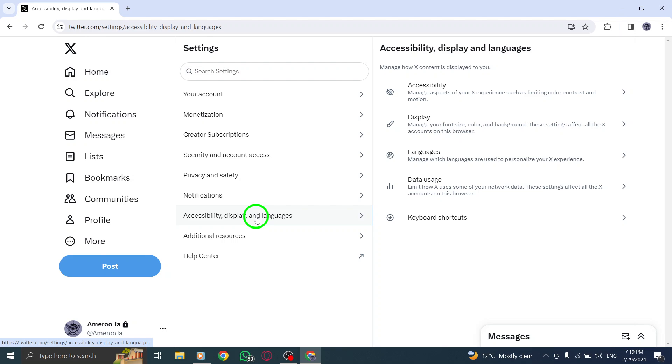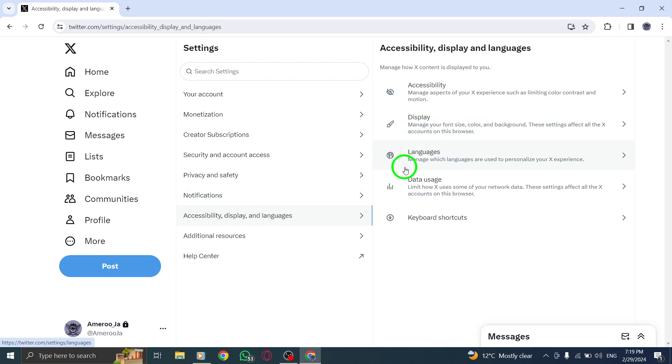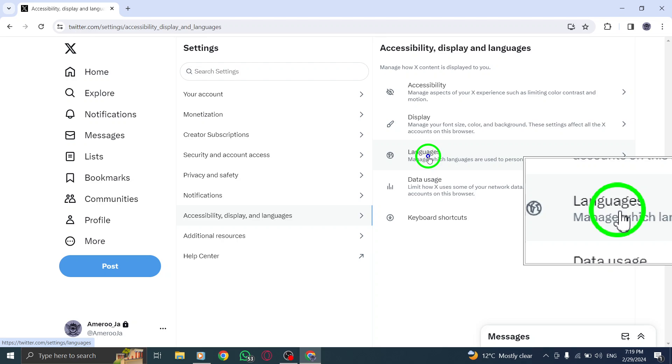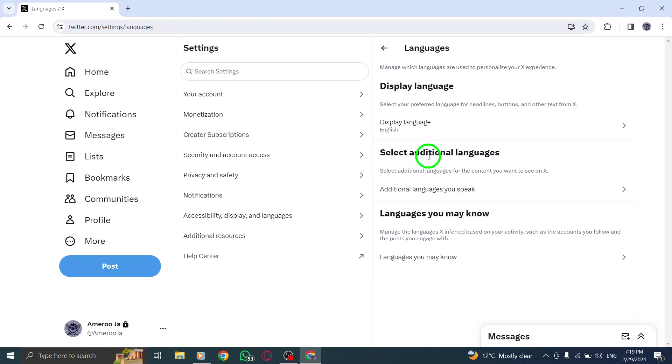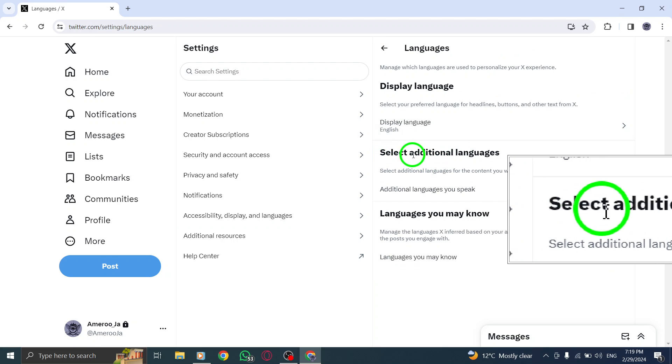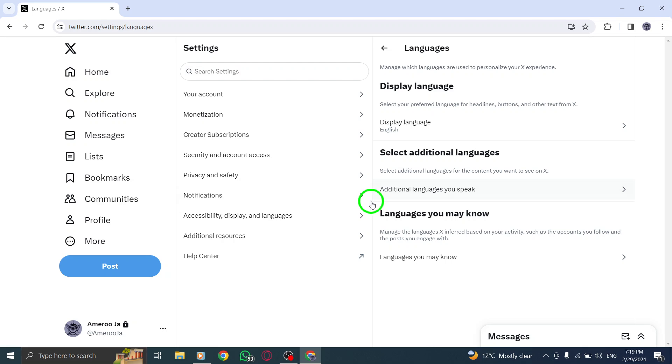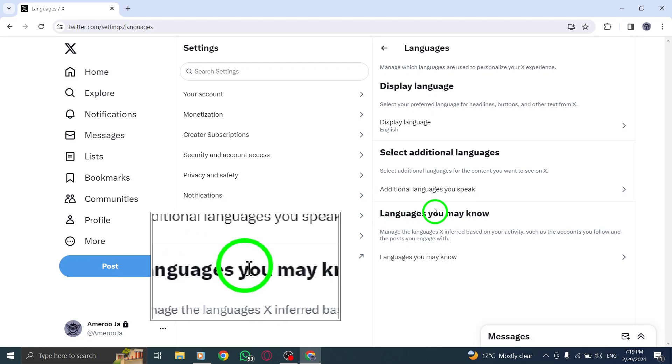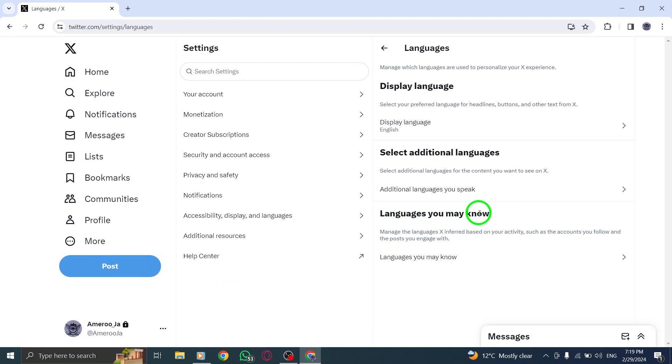Under the Languages section, choose either Select Additional Languages or Languages You May Know based on your preferences for adding languages to your Twitter account.